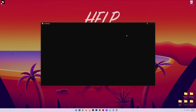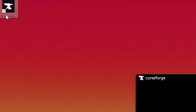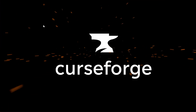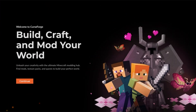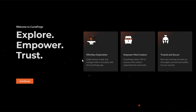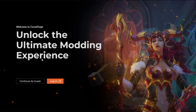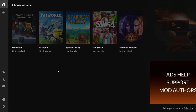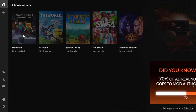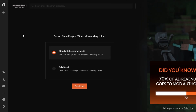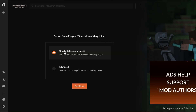Once it finishes it will close and open the CurseForge app. If it doesn't, there will likely be an icon on your desktop — double click it to open. When you first open it you'll be taken through a tutorial. Click Continue, read the information about how CurseForge works, and then log into CurseForge or continue as guest. After that, go ahead and select Minecraft.